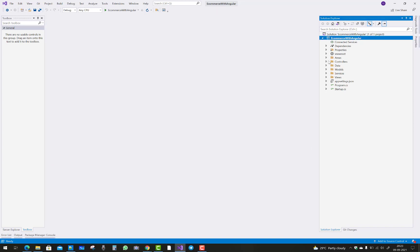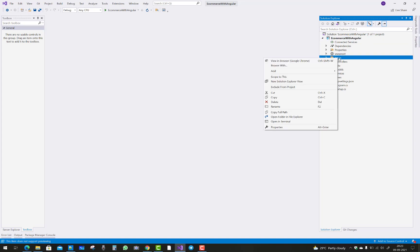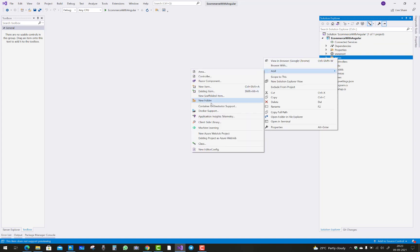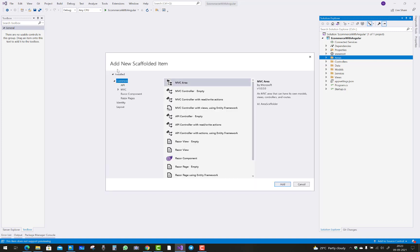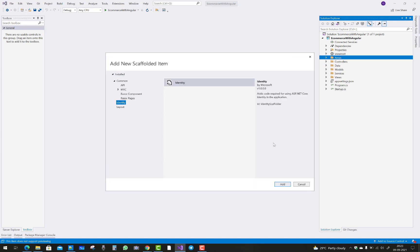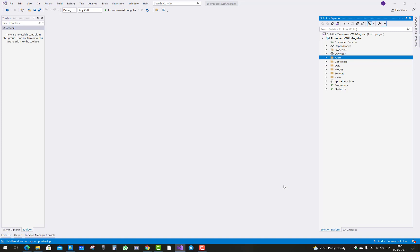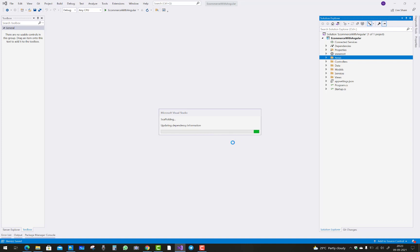Now scaffold your identities in the areas folder. Here you will see that the customer class is already existing, and you know that I have a customer class and their repositories also.